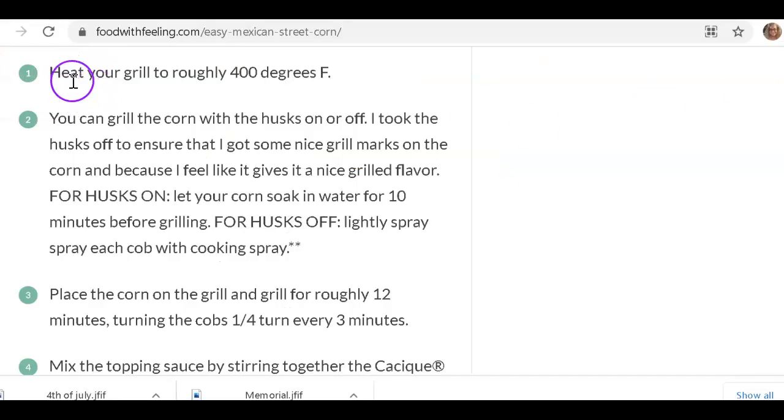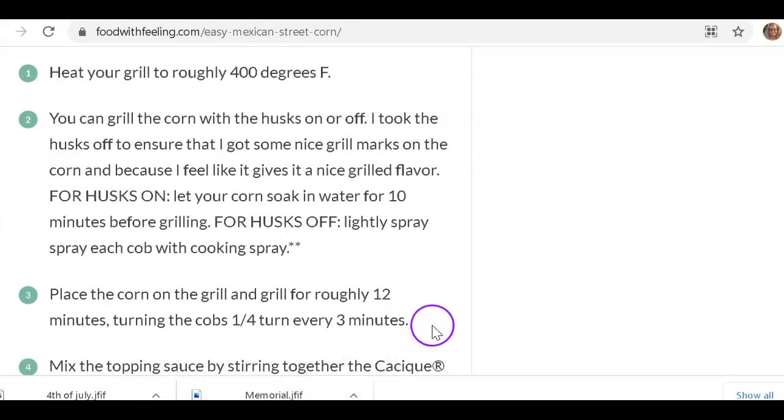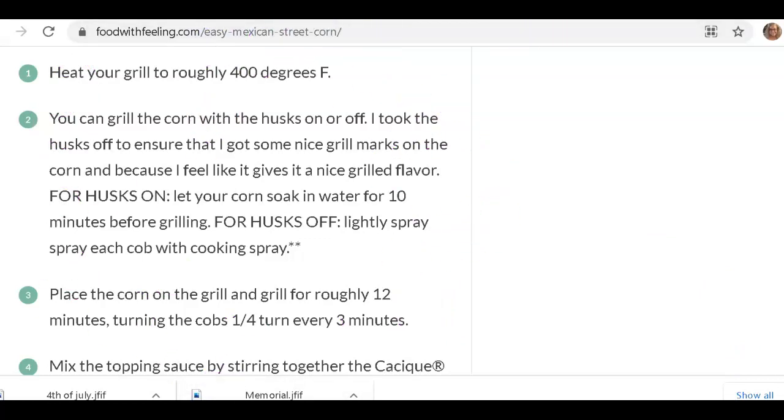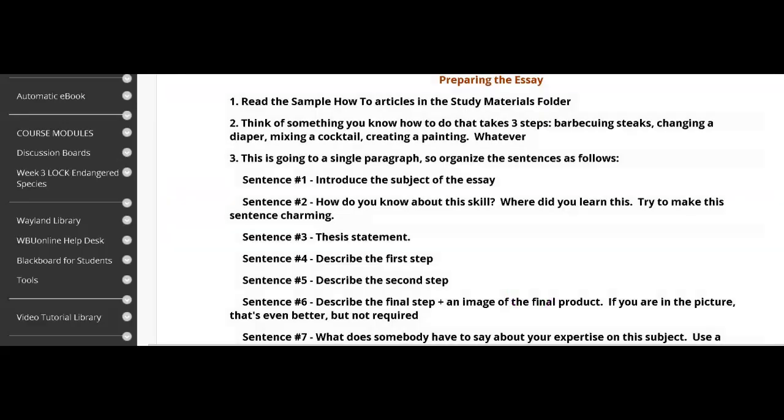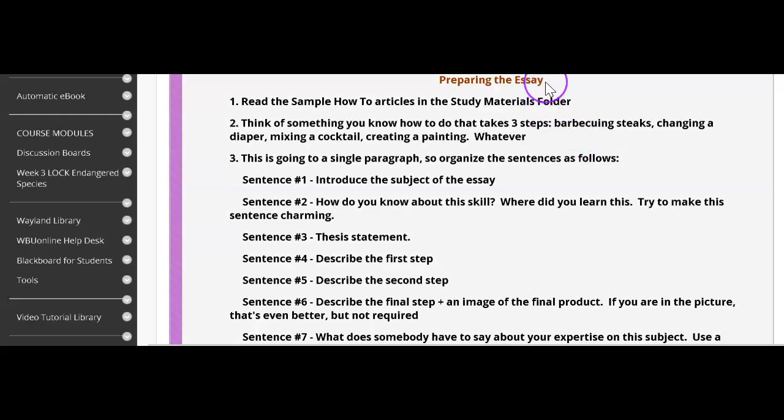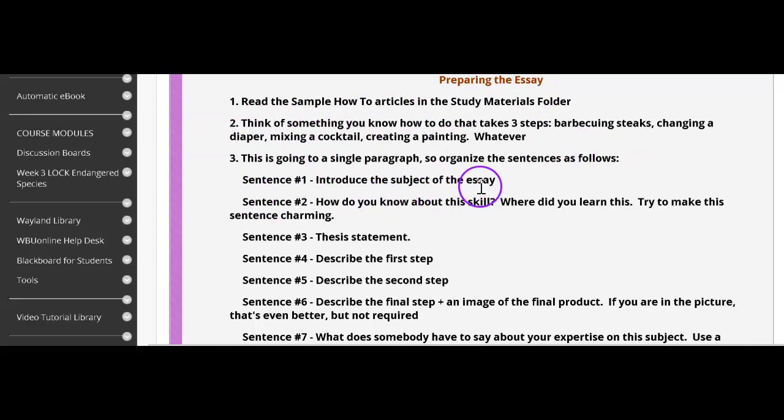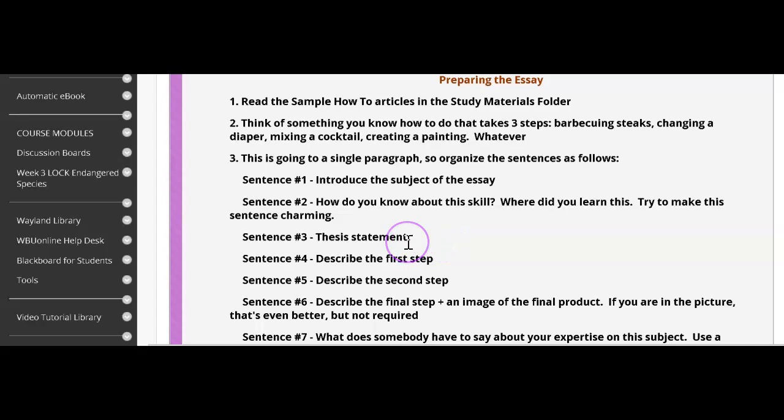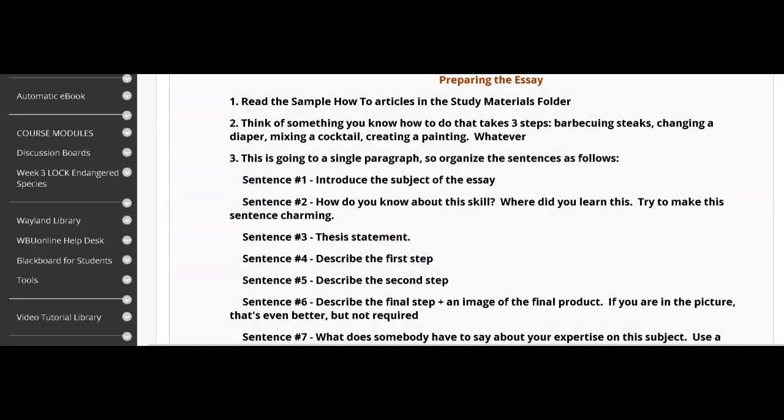And I'm going to do this by grilling the corn. And I don't need to copy and paste this. I can write this in my own words. Because I'm the expert here. I was just getting that list of ingredients to use. So I think I'm pretty much done with this entire website. I've got it all cited over here in EasyBib. And now I'm ready to move on. Now back over here in the classroom, I'm going to go through the steps of preparing the essay. Now we're going to introduce the subject of the essay in sentence one. Sentence two, how do I know about this skill? Try to make this sentence charming. And then my thesis statement.